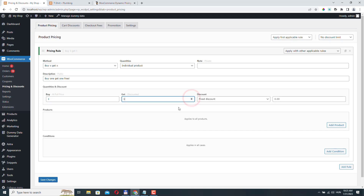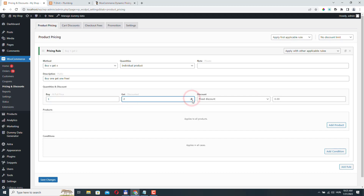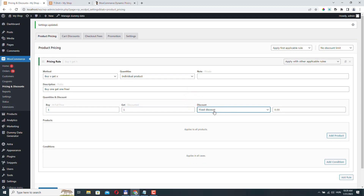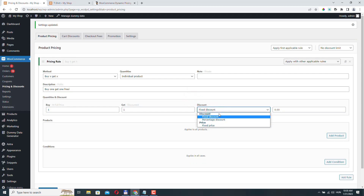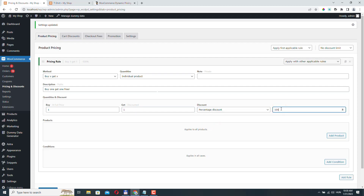We set the 'get' quantity to one. If you want to create something like Buy Two Get One Free, set the buy quantity to two and the get quantity to one. If you want to offer Buy One Get Two Free, set it to one and two. At the discount option, you can select fixed discount, percentage discount, or fixed price. In this case, let's select percentage discount and set it to 100 because we want the item to be free.